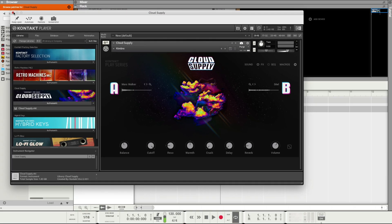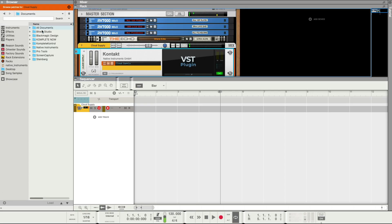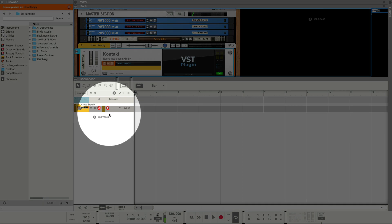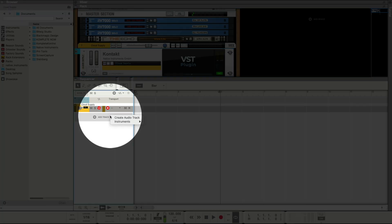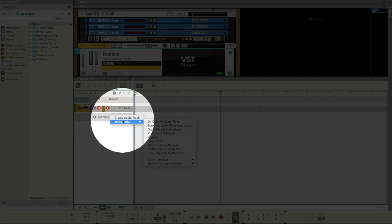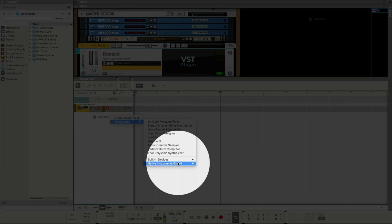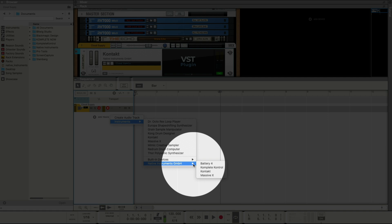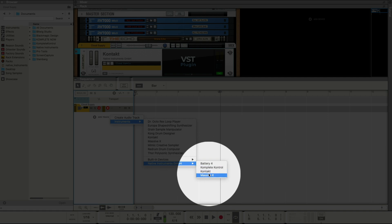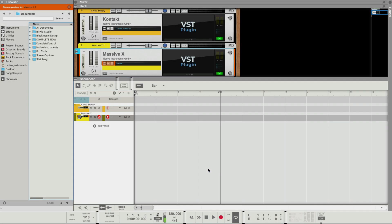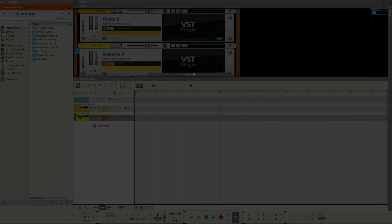Let's load up Massive X. I'll click Add Track again, Instruments, Native Instruments, and select Massive X, and then click Open.